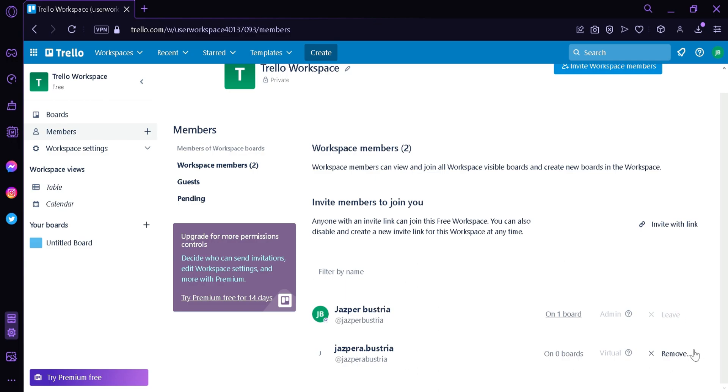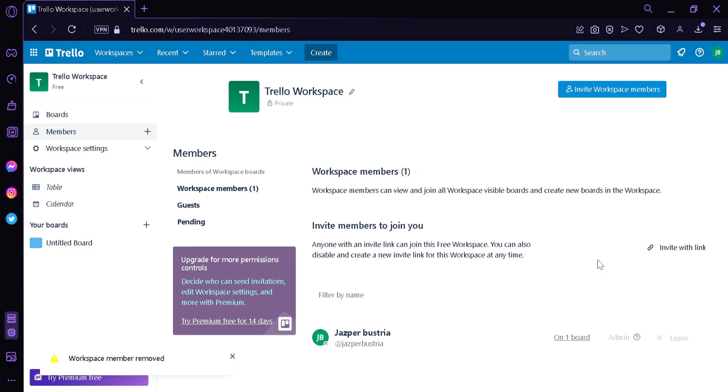To remove them, you can simply click on the remove option and you would need to click this text over here. That will completely remove that member from your workspace. And that's it guys, hope you enjoyed the video, thanks for watching.